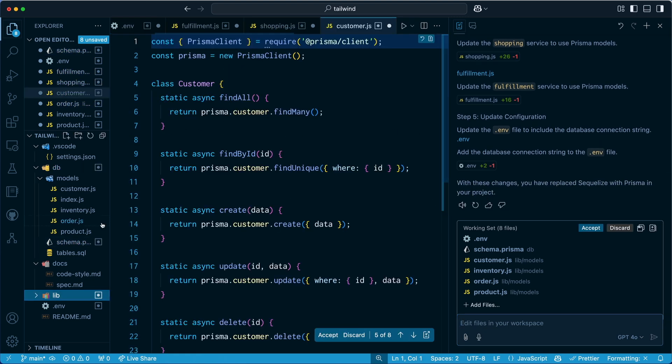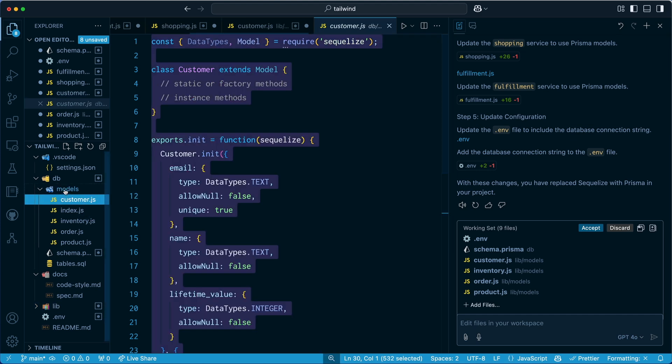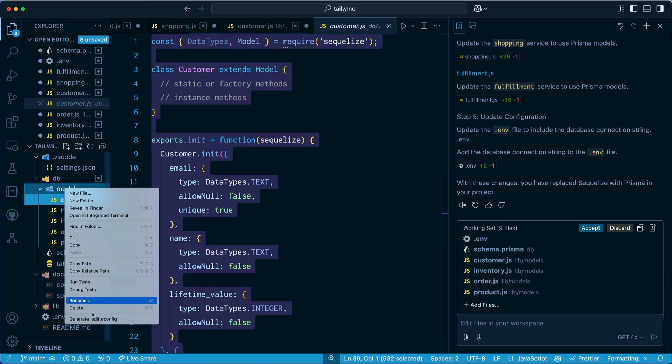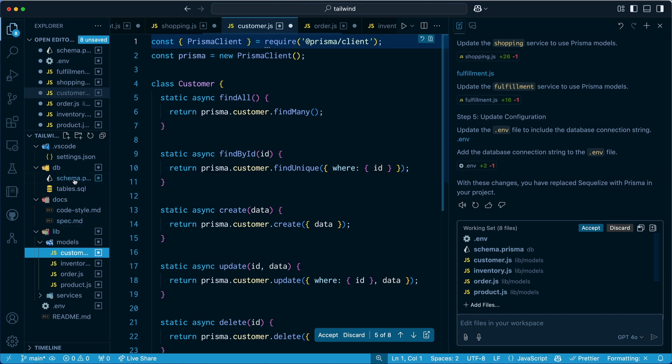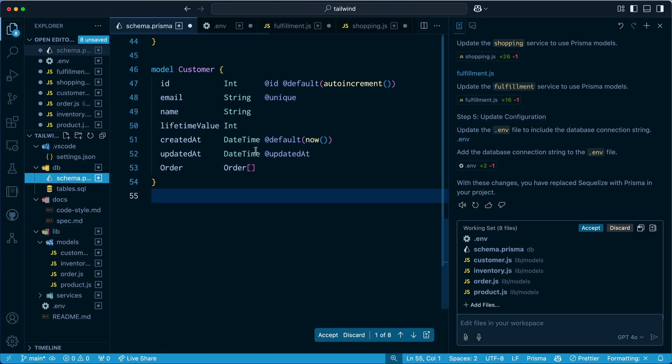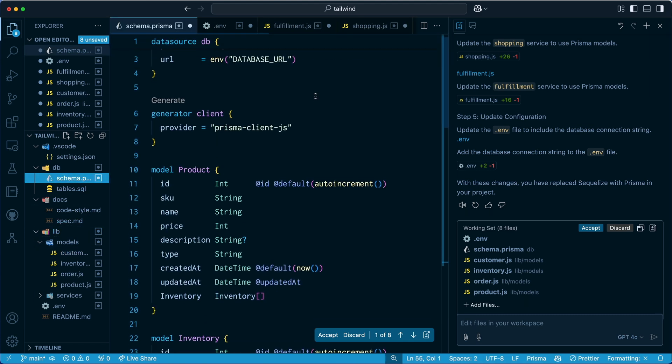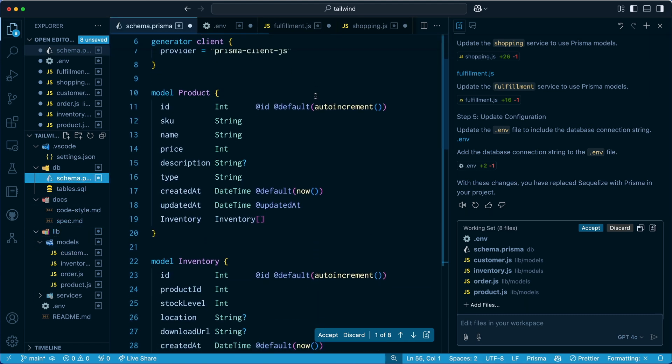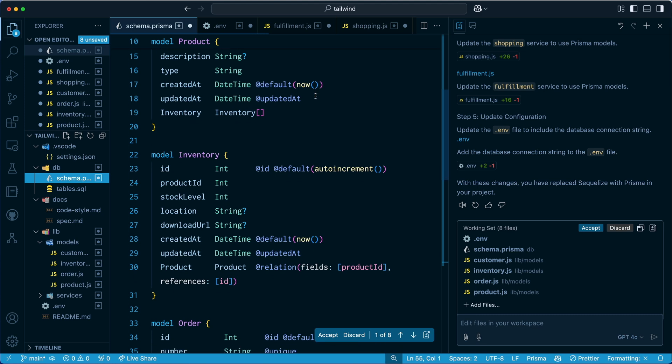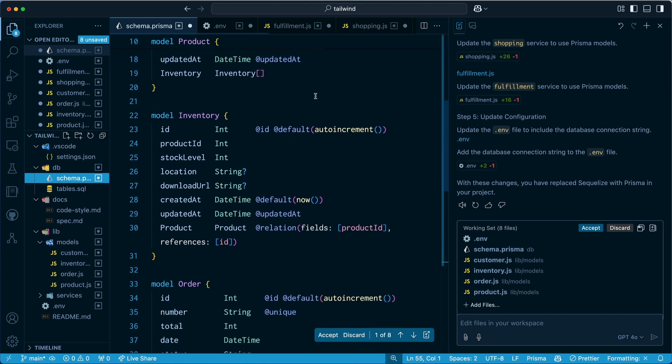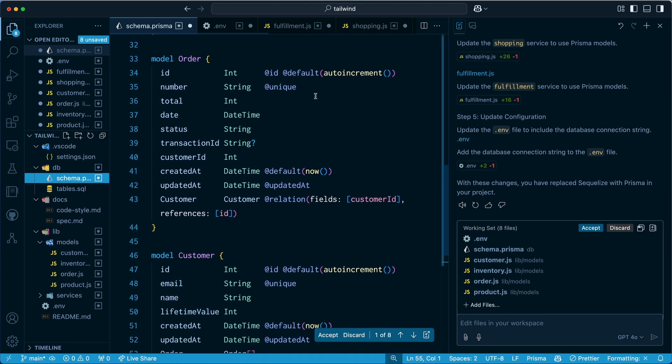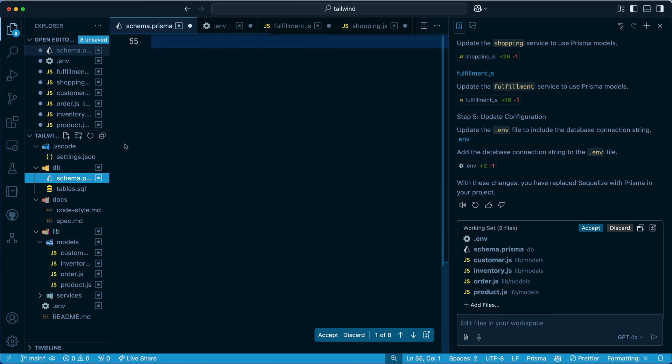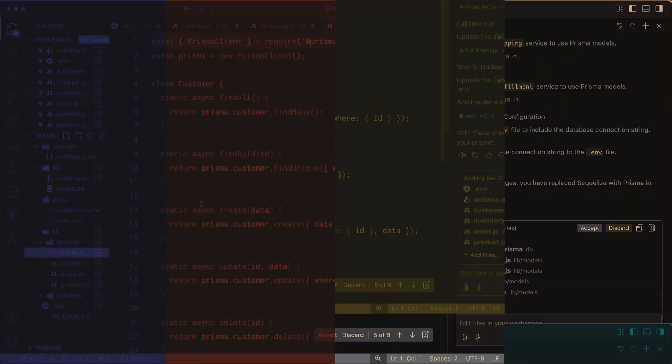And there we are. We have a number of things that have changed. So the nice thing is it's left our old models alone. But what I can do here is I can just delete this. There we are. Now we have a Prisma schema. And coming through here you can see that it has pulled all of the schema information out of our SQL file. That's nice. And created the schema for us. In addition, it has created model access.